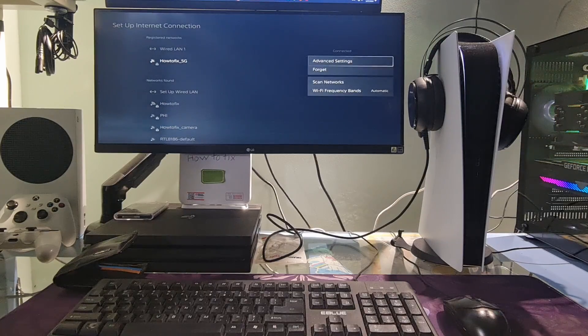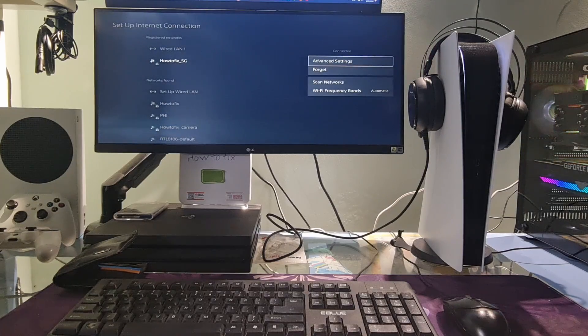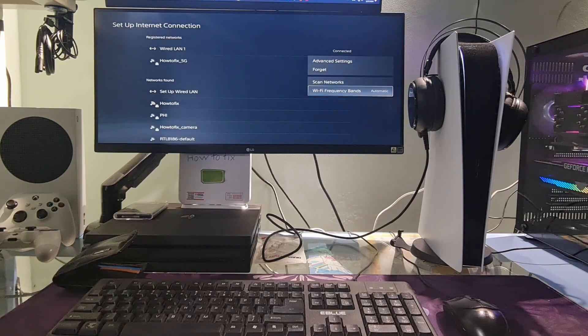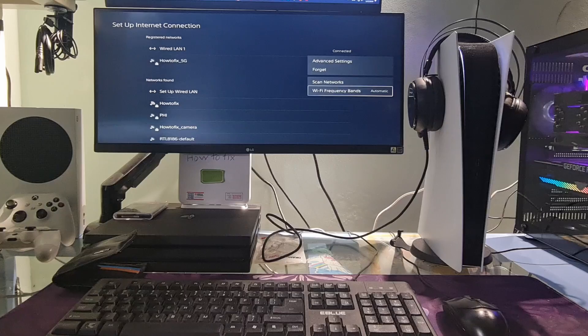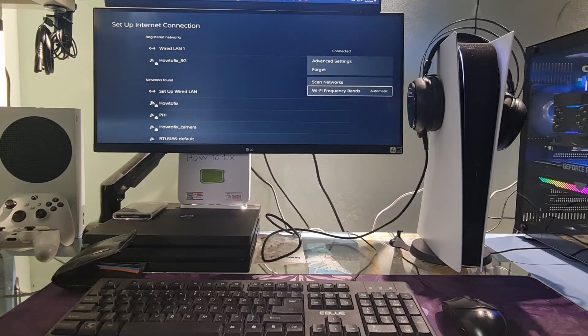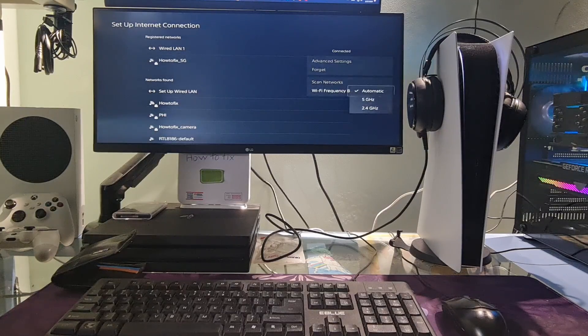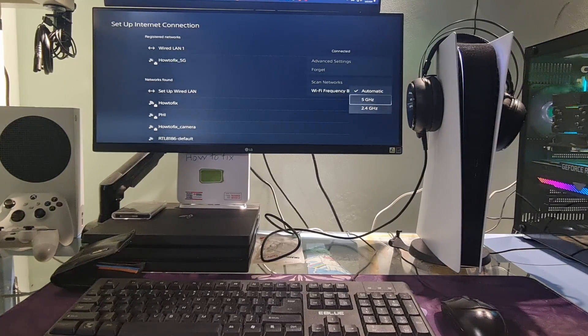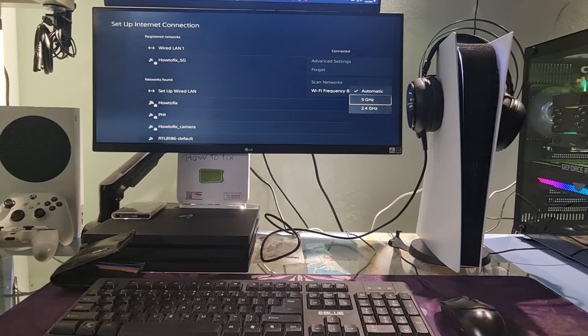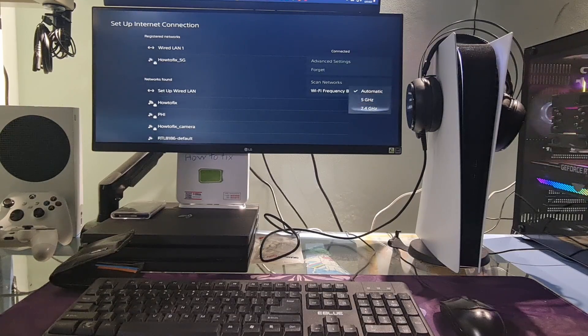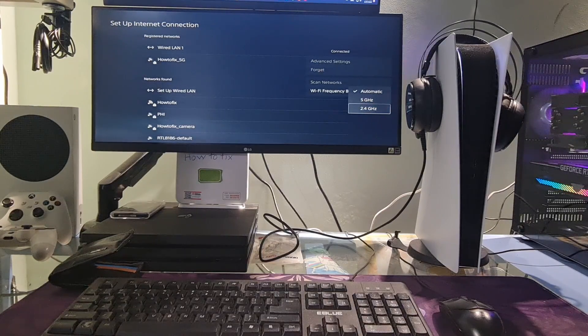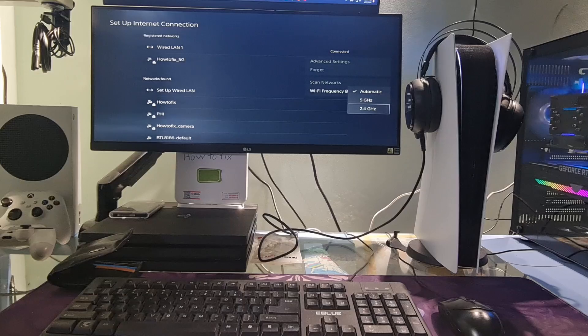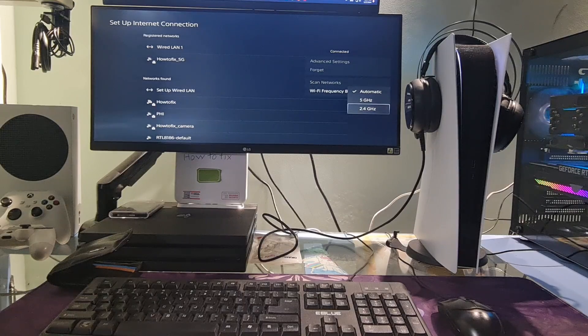Go to your current network then press the options button on the controller. Select Wi-Fi frequency bands. Set it to 2.4 GHz or 5 GHz depending on what your Wi-Fi is. If you don't know, try one of them and if it doesn't work then it's the other one.